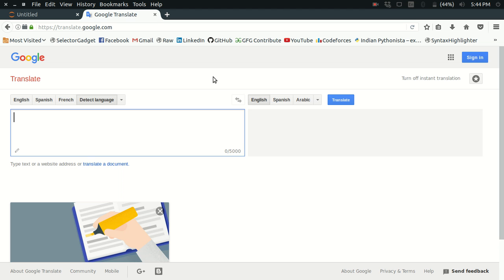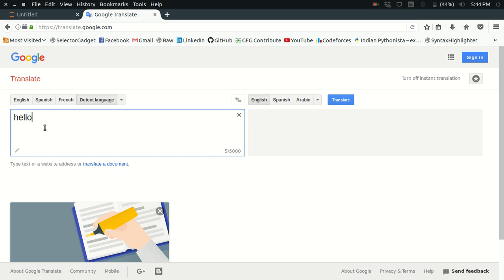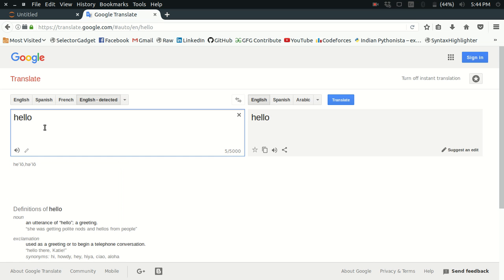The second thing is that the solution that I'm going to provide may or may not work tomorrow. So as long as this works, enjoy. Let's get started. Here I am currently at translate.google.com.